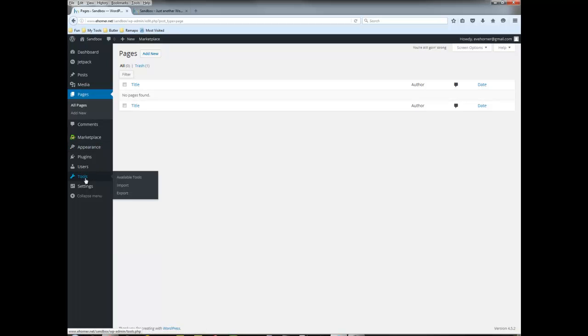The other tip here is do not reimport the site multiple times because you will end up with multiple copies of the pages. If you find that you've done it incorrectly, go ahead and wipe it out, delete all of the pages, and start over again.